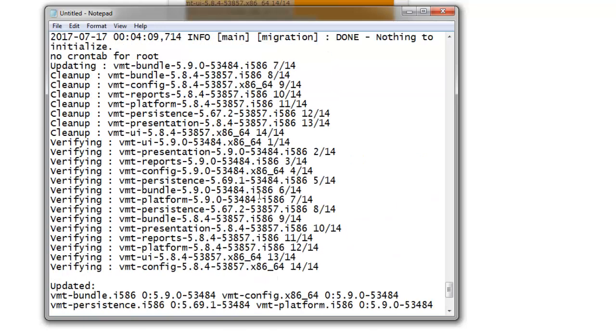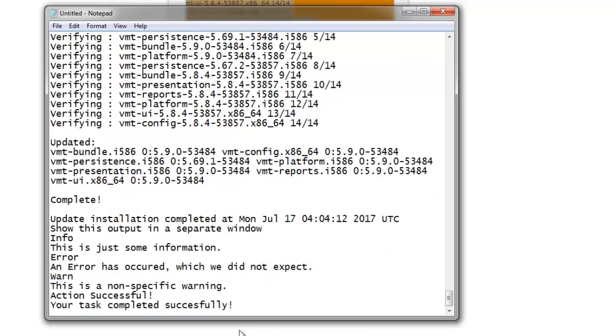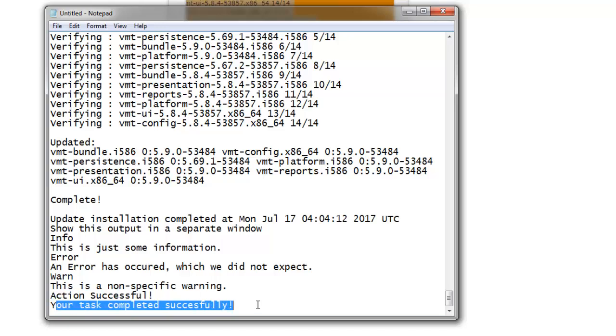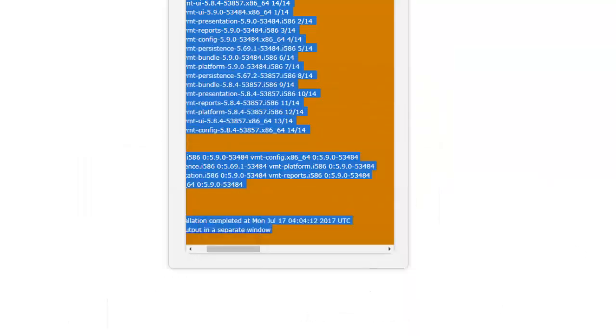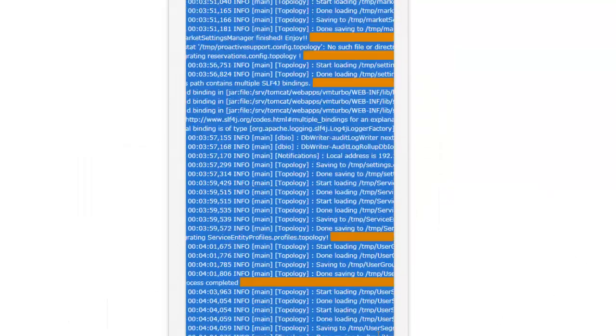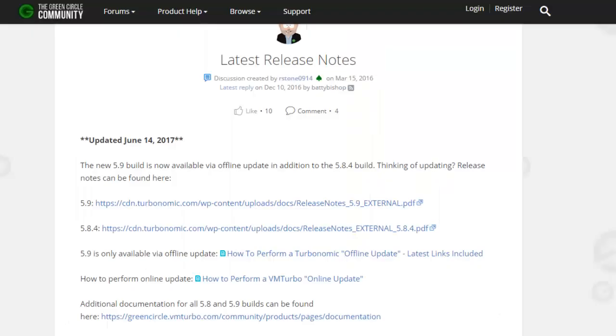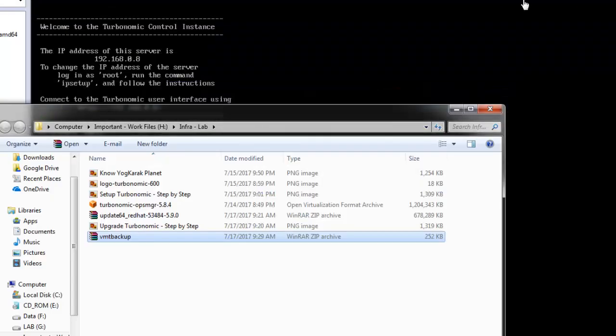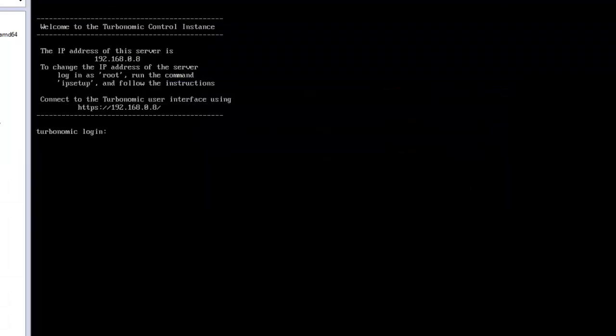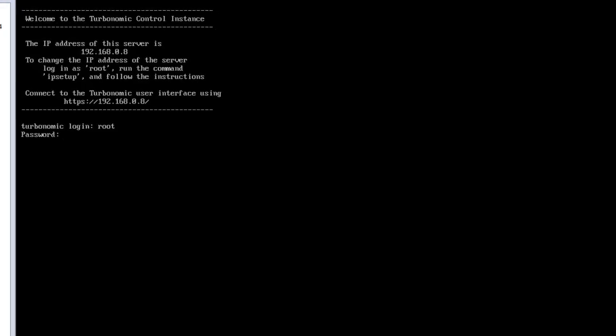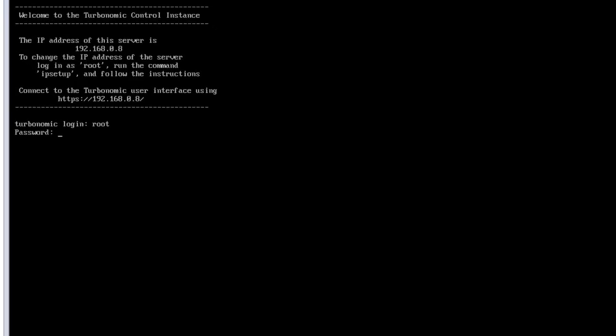It says the action successfully, the task is completed successfully. What I will do is I will close this page, I will minimize this, and I would like to log in here and do a reboot.